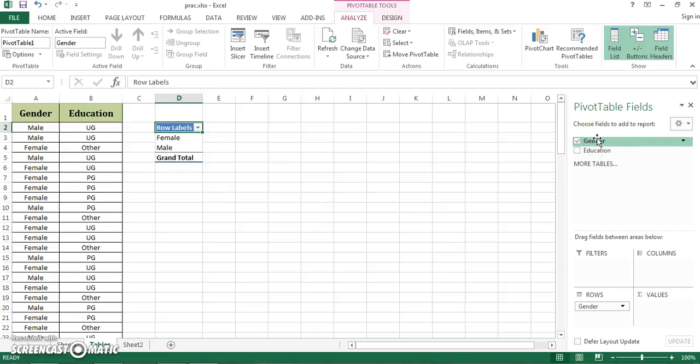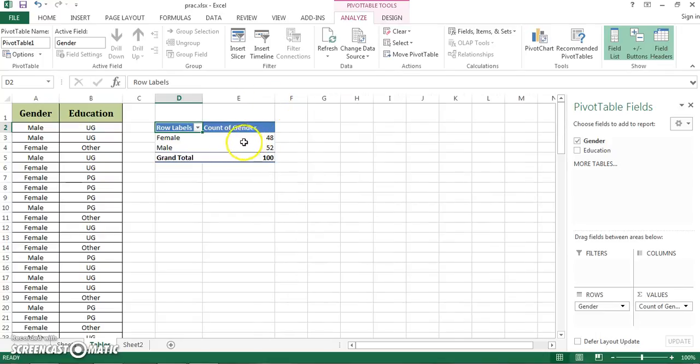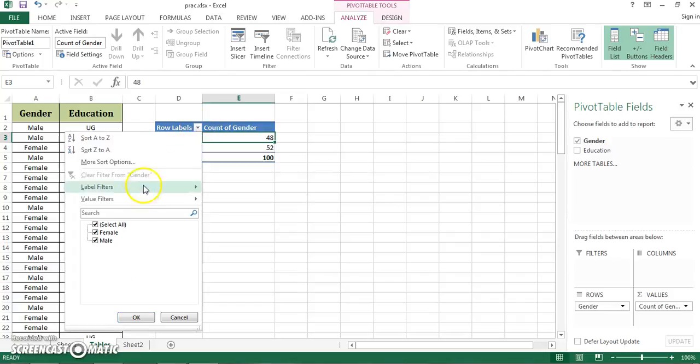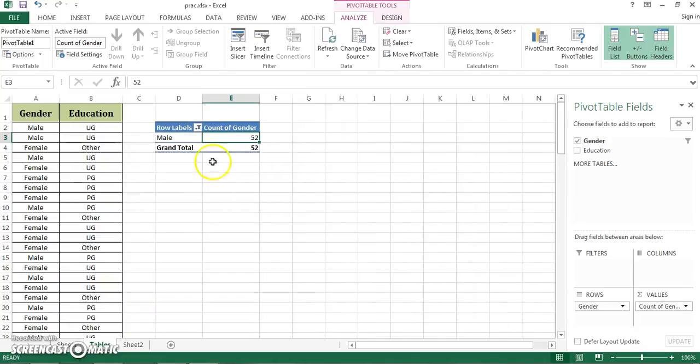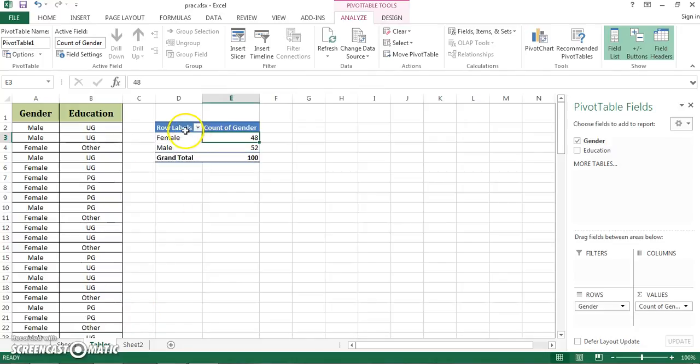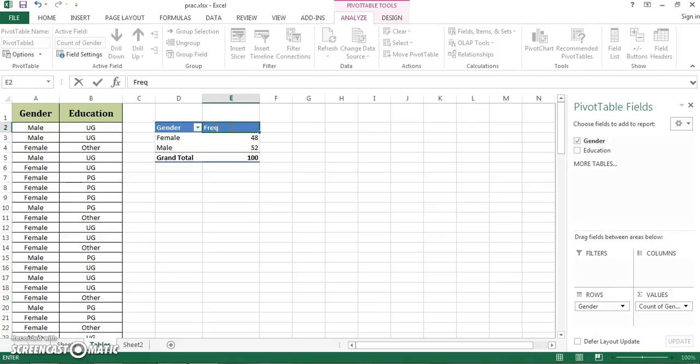Now I click gender again, drag and drop it to values. When I drag and drop it to values, it gives me count of gender. It is very easy, very quick and the probability of error is very low. It comes with a built-in filter. If you don't want female in your dataset, you can deselect it and click OK and it will give you only males. You can select all of them and you can rename that. Just put your cursor and start typing like gender and this you can type in as frequency.